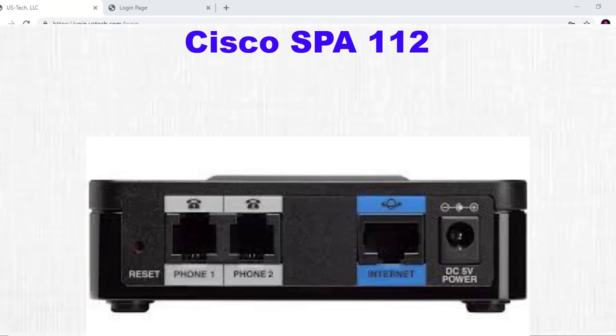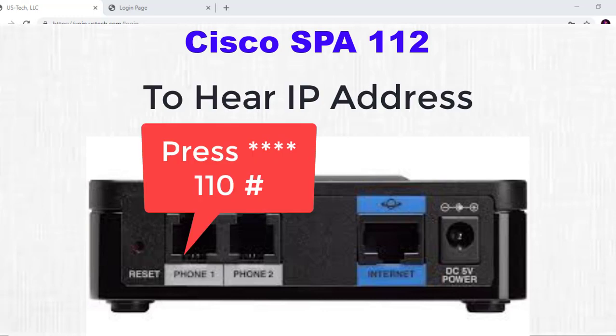Once you've done that, go off-hook on your butt set and press star star star star, then press 110 pound. Now you should hear the IP address of the Cisco gateway. Once again, go off-hook, press four stars, then 110 pound, and then you'll hear the IP address.